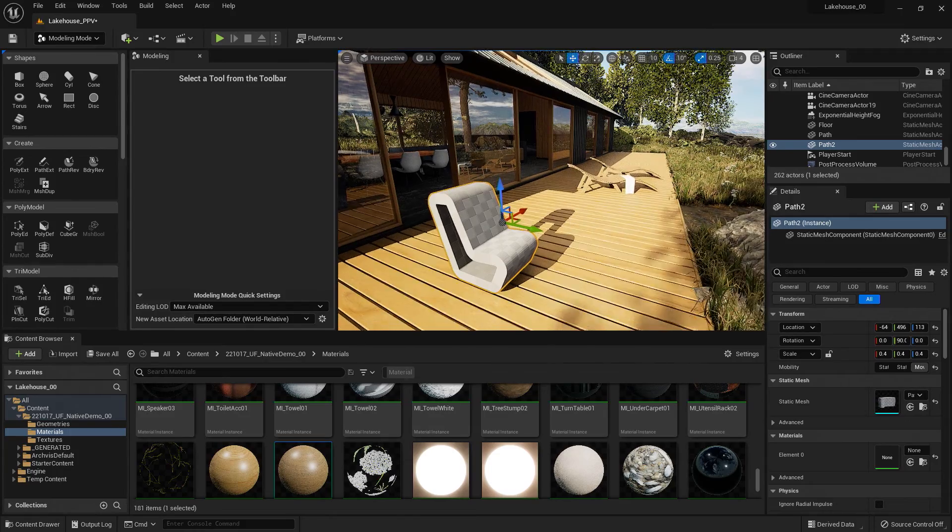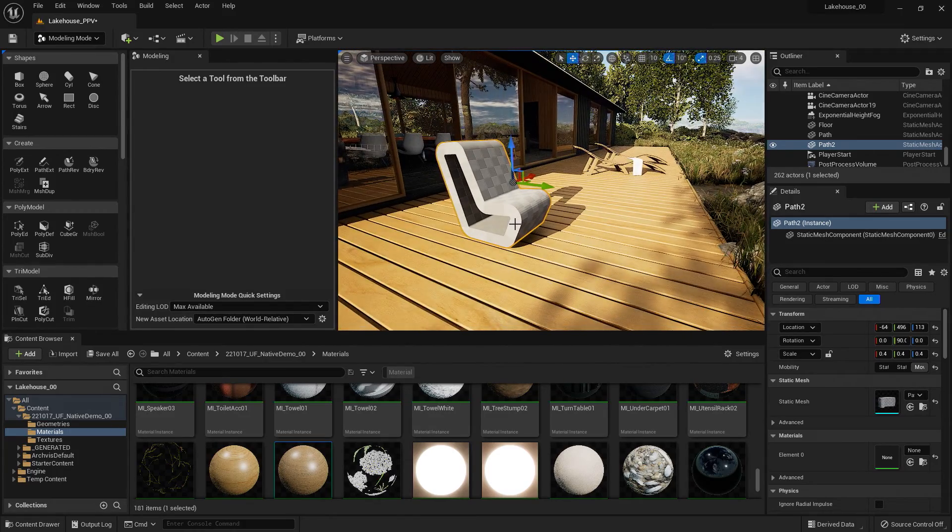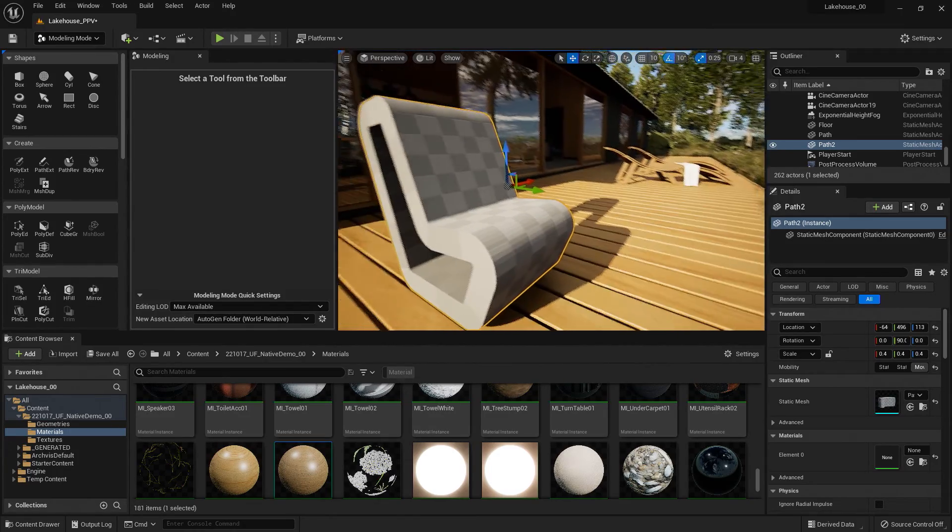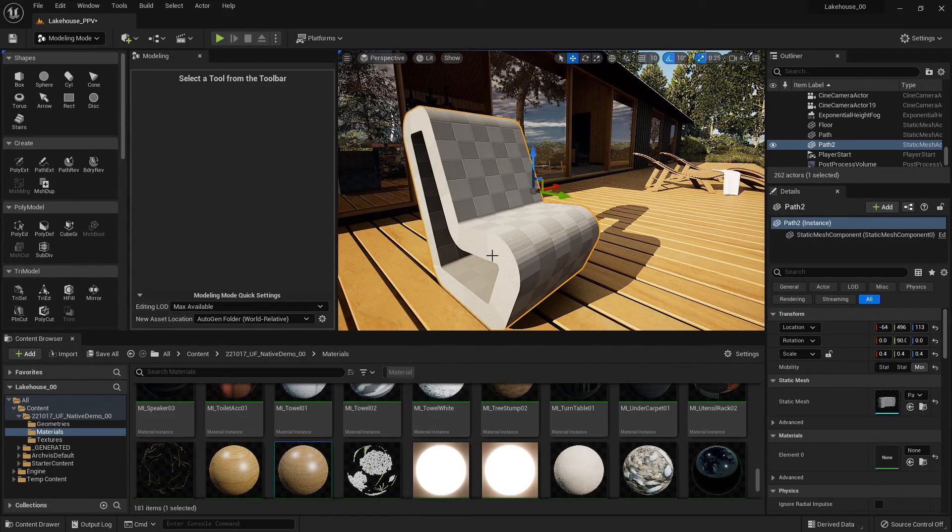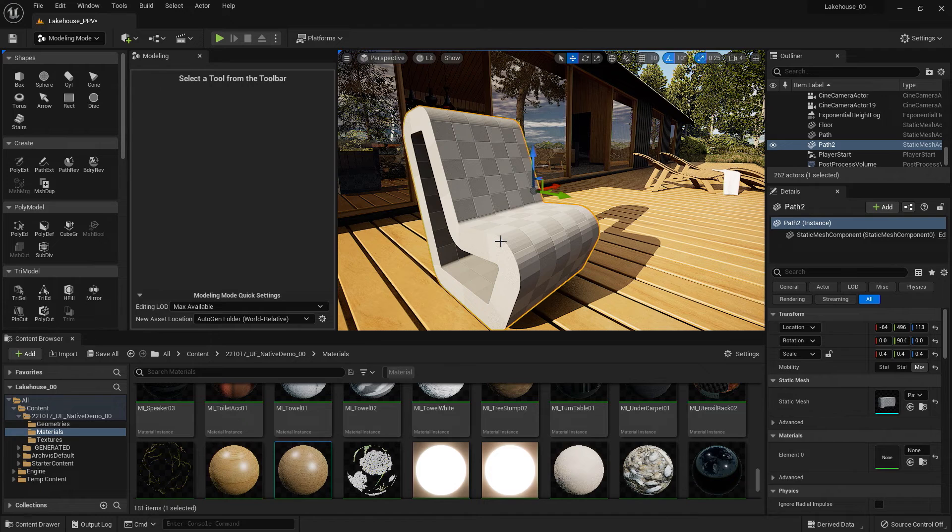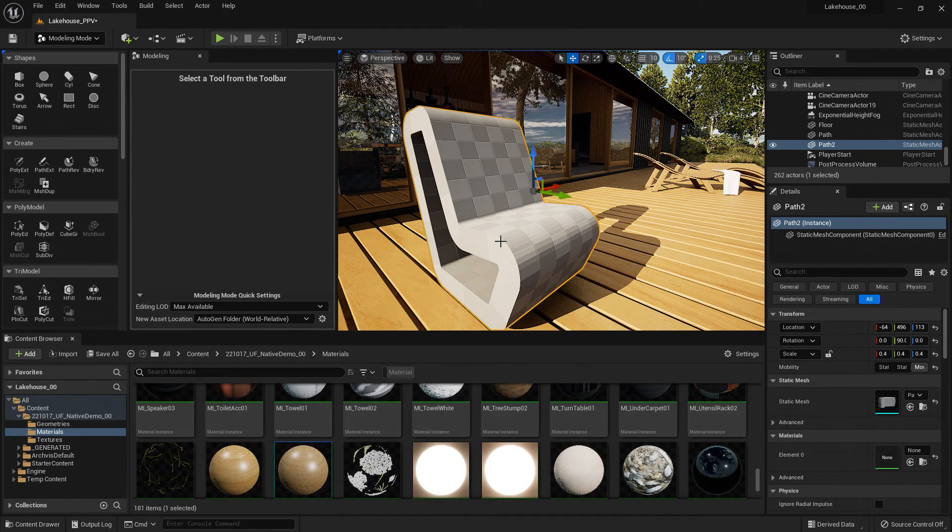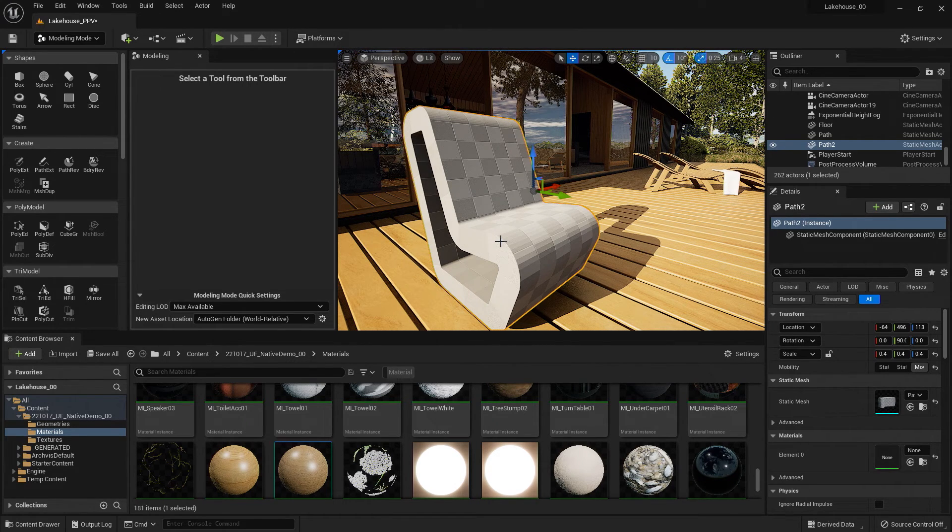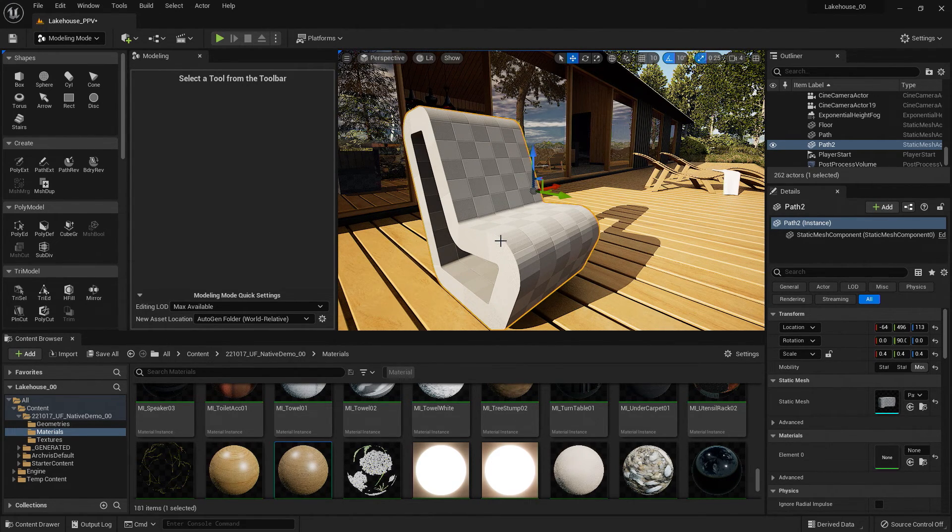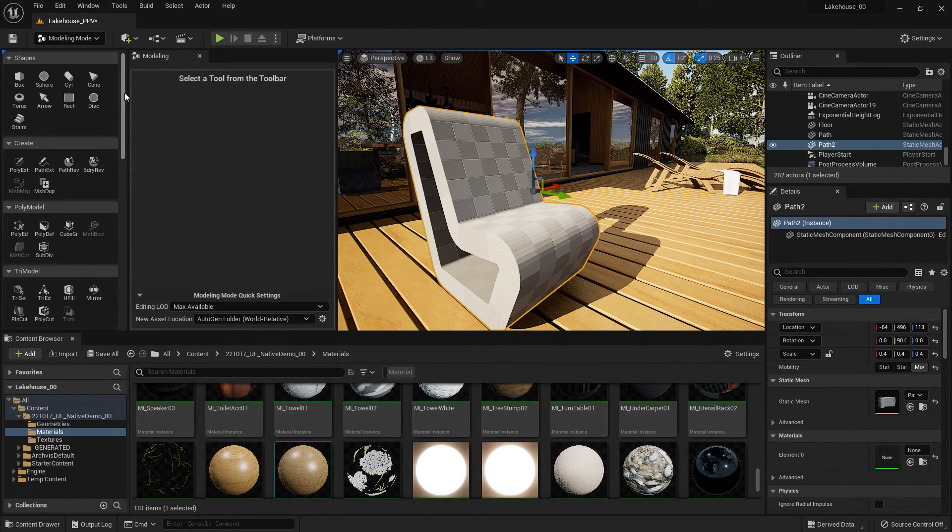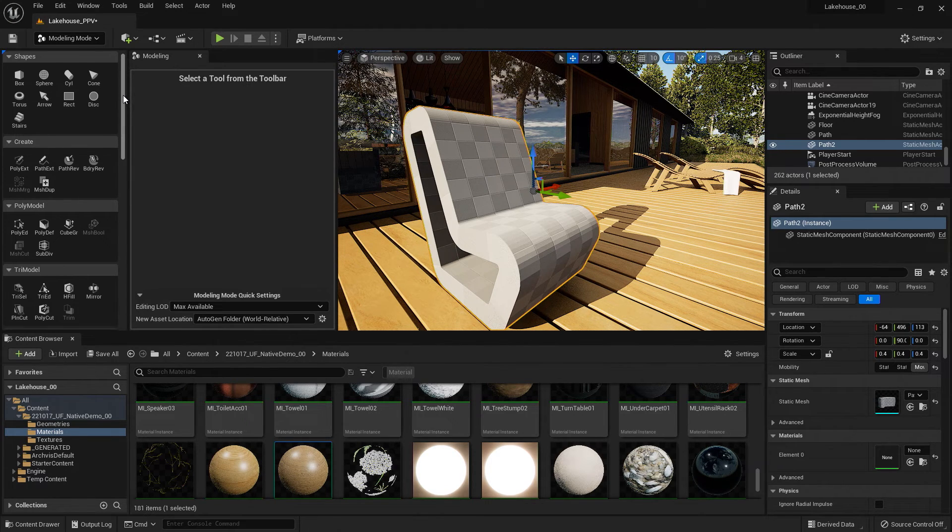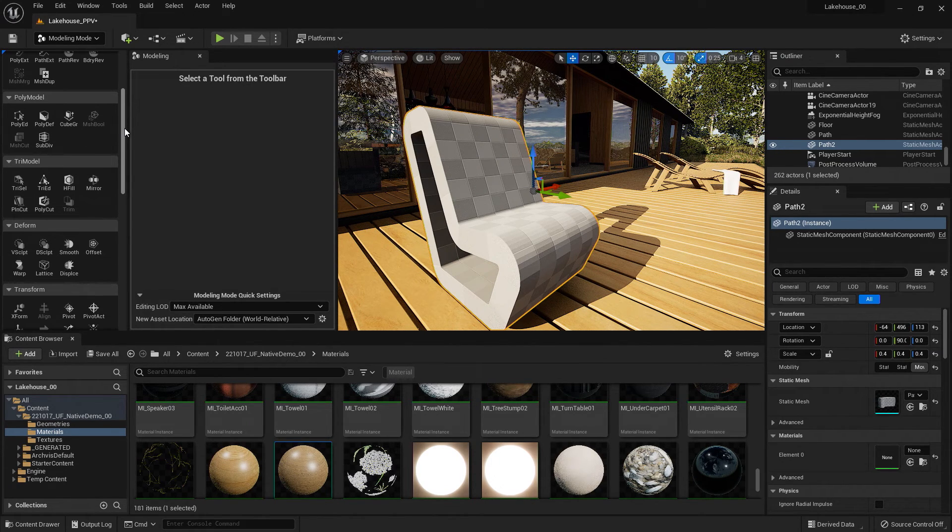Now say we want to soften the edges a bit. This is kind of a harsh transition here. So one thing that we can do is add a bevel to the geometry. So I'm going to go over to the left-hand side.